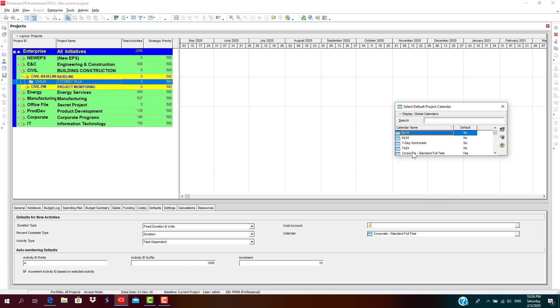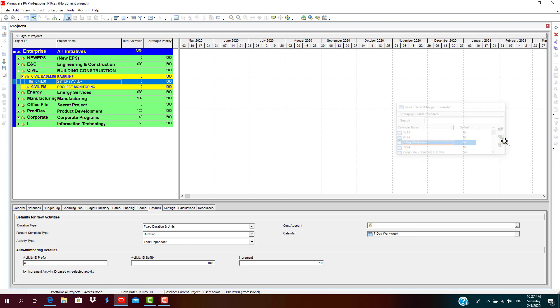For our construction project of a two-story villa, we can work seven days, so I select seven-day work week calendar and it's been selected and assigned. So let's open up our project program. Right-click, open project.